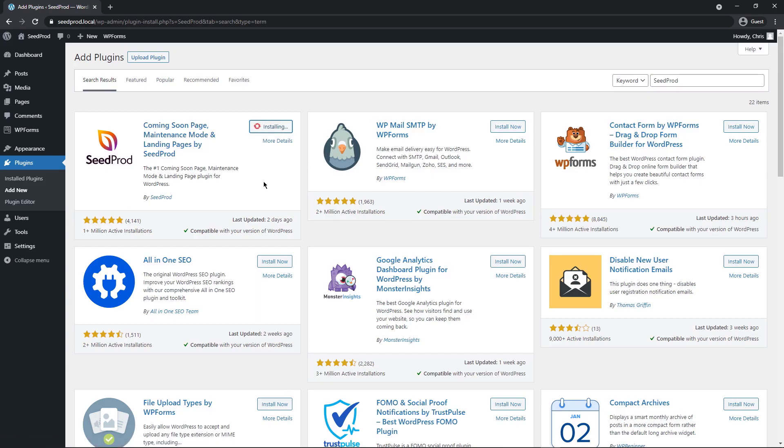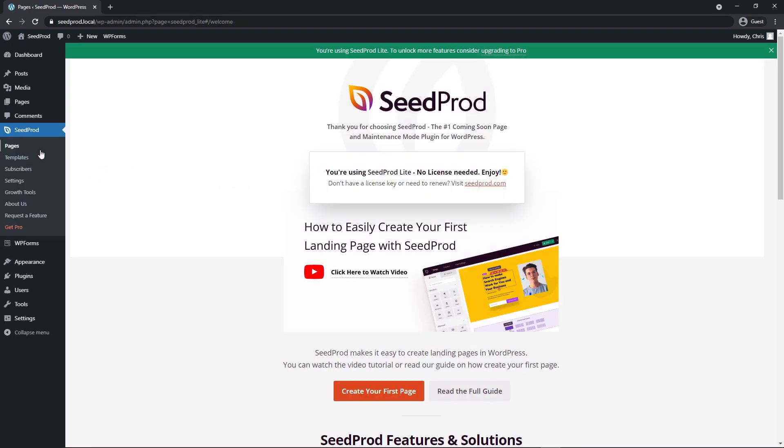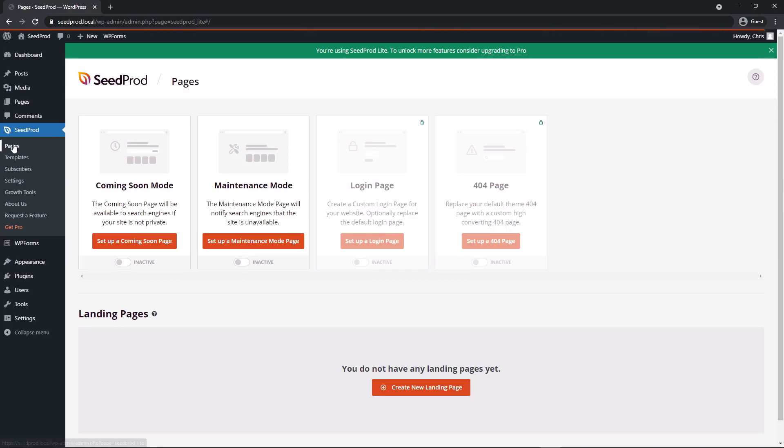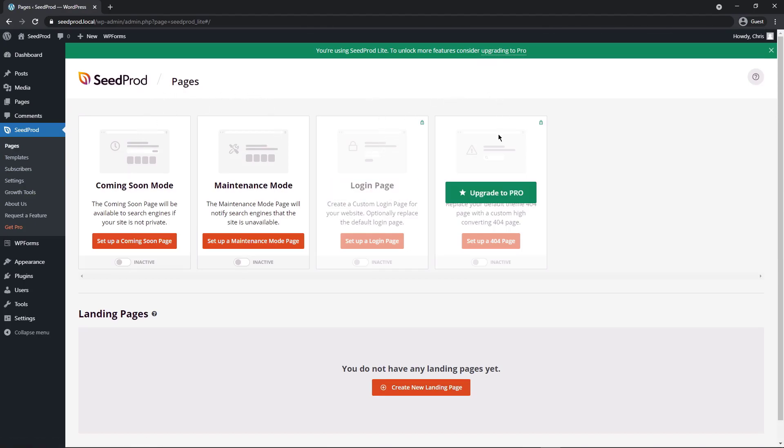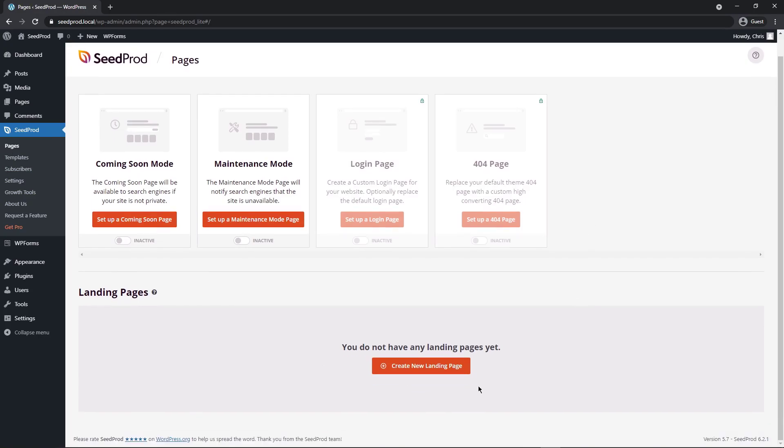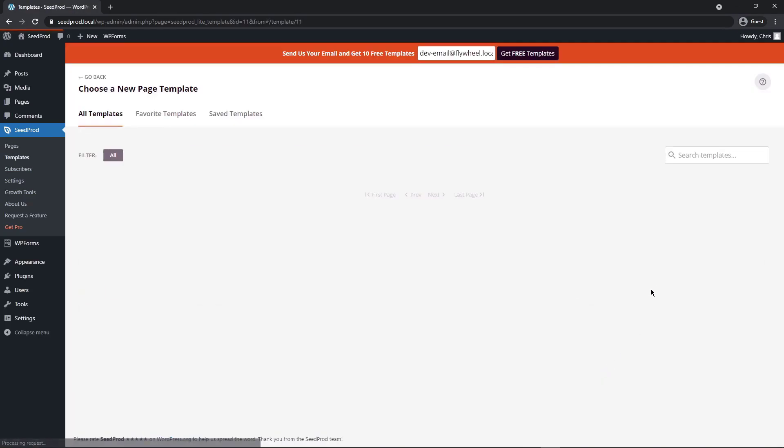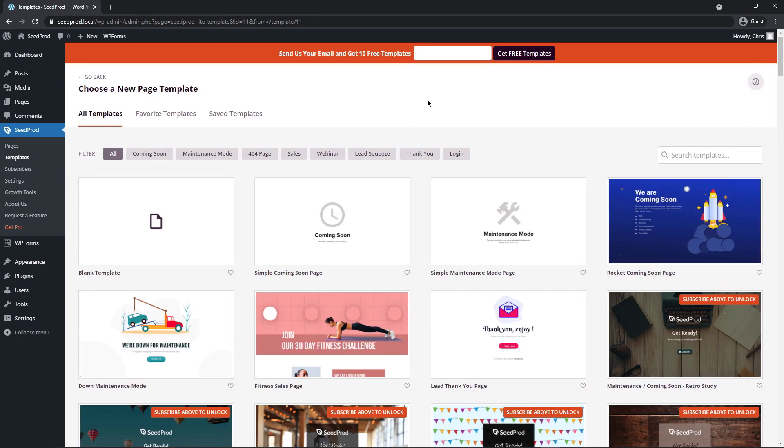Let's go ahead on the left hand side. We'll see SeedProd and let's click on pages. Now we see coming soon mode and maintenance mode and the login page and 404 page are grayed out because those are pro version features. On the bottom, we want to create a new landing page.